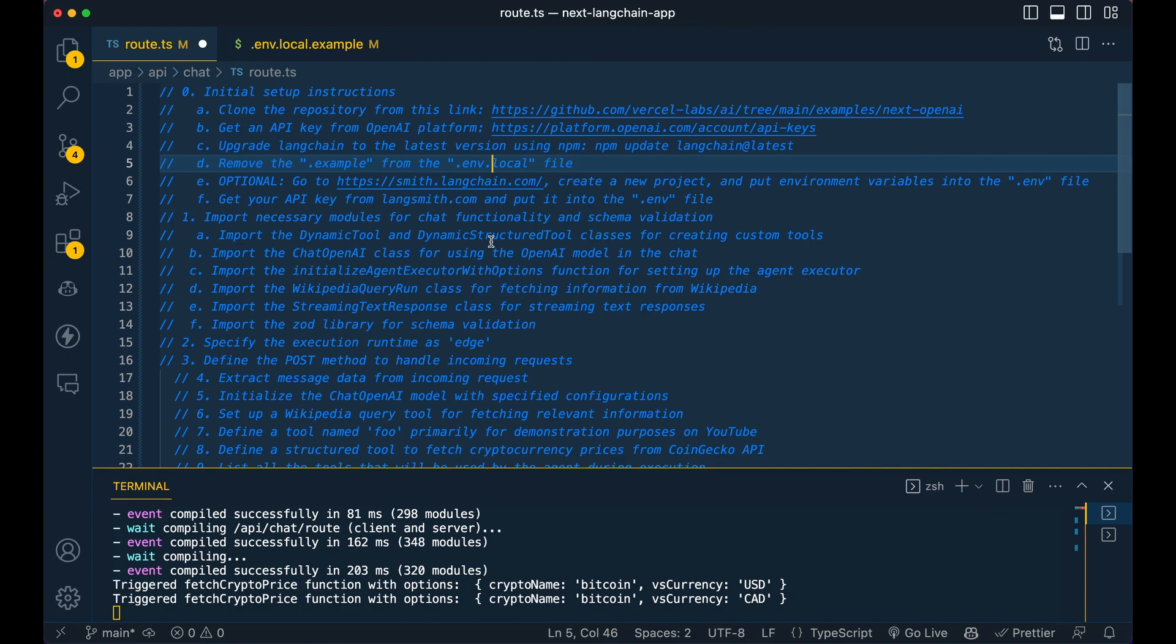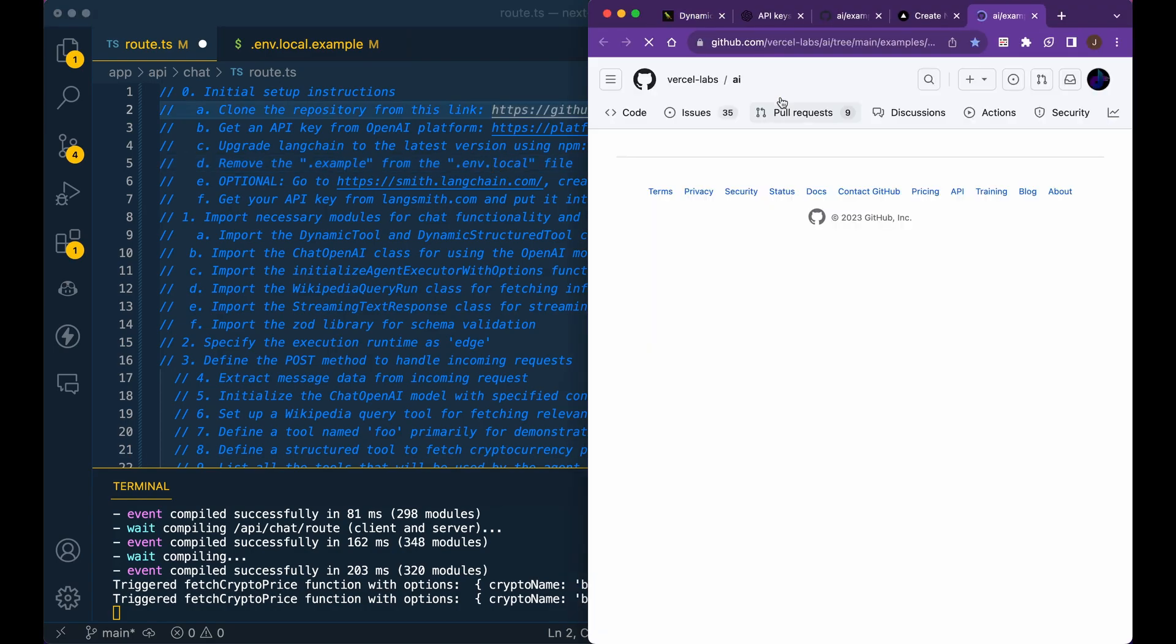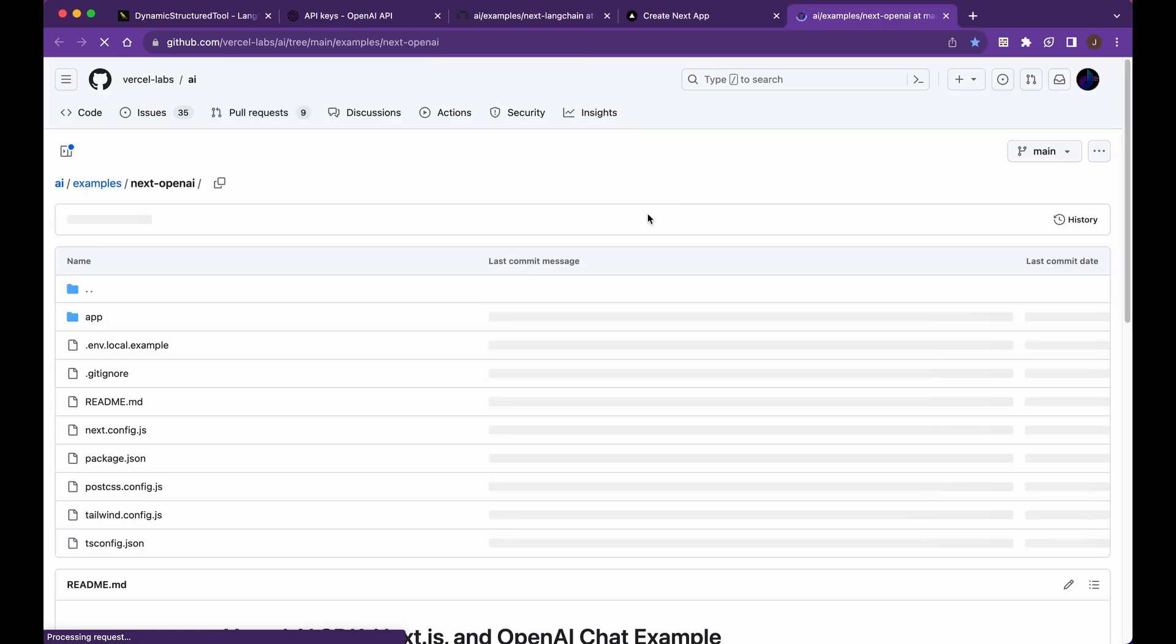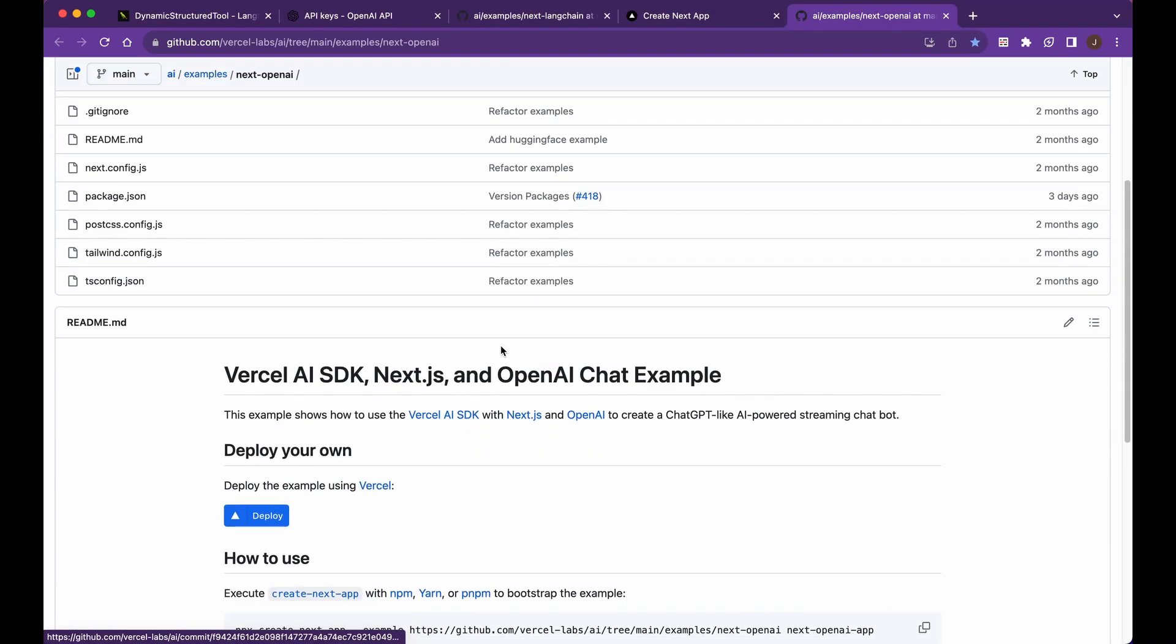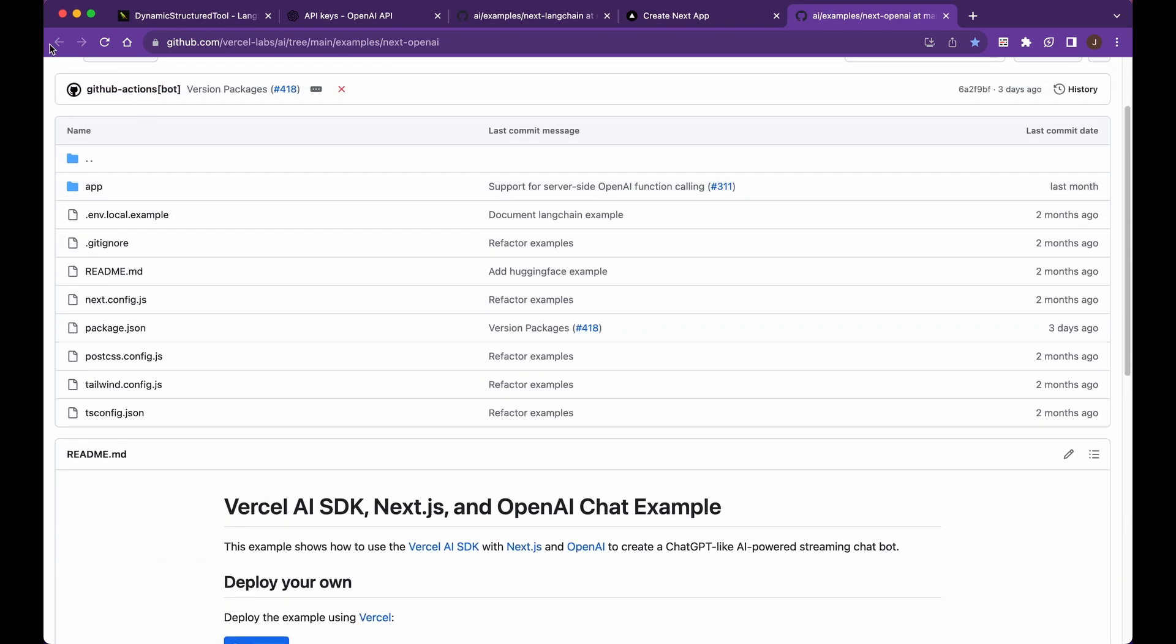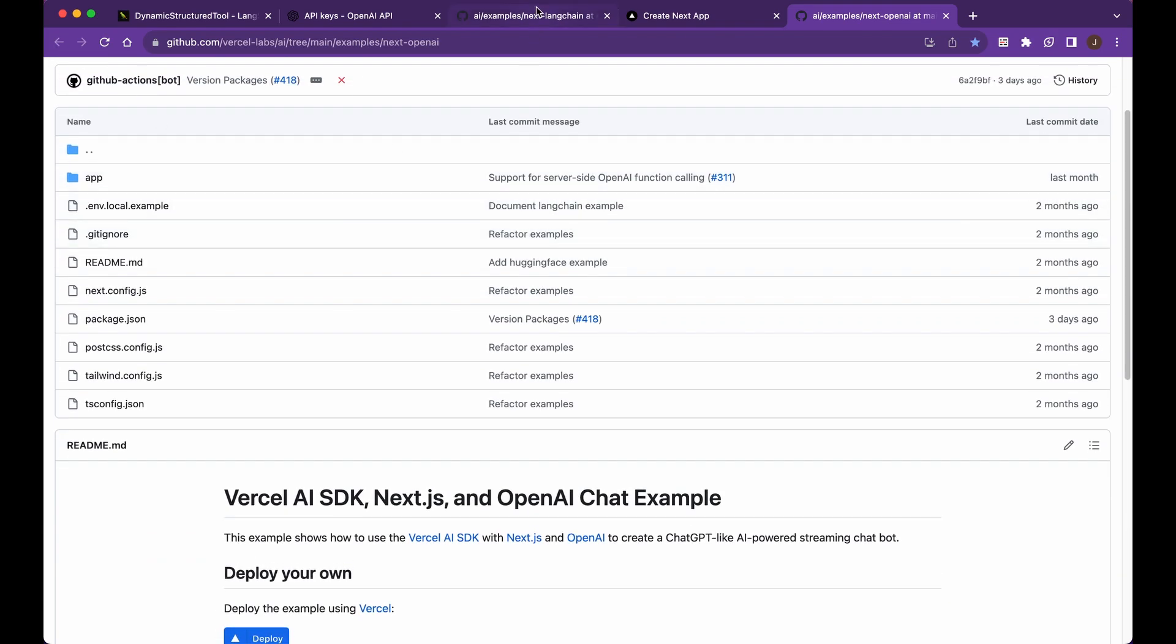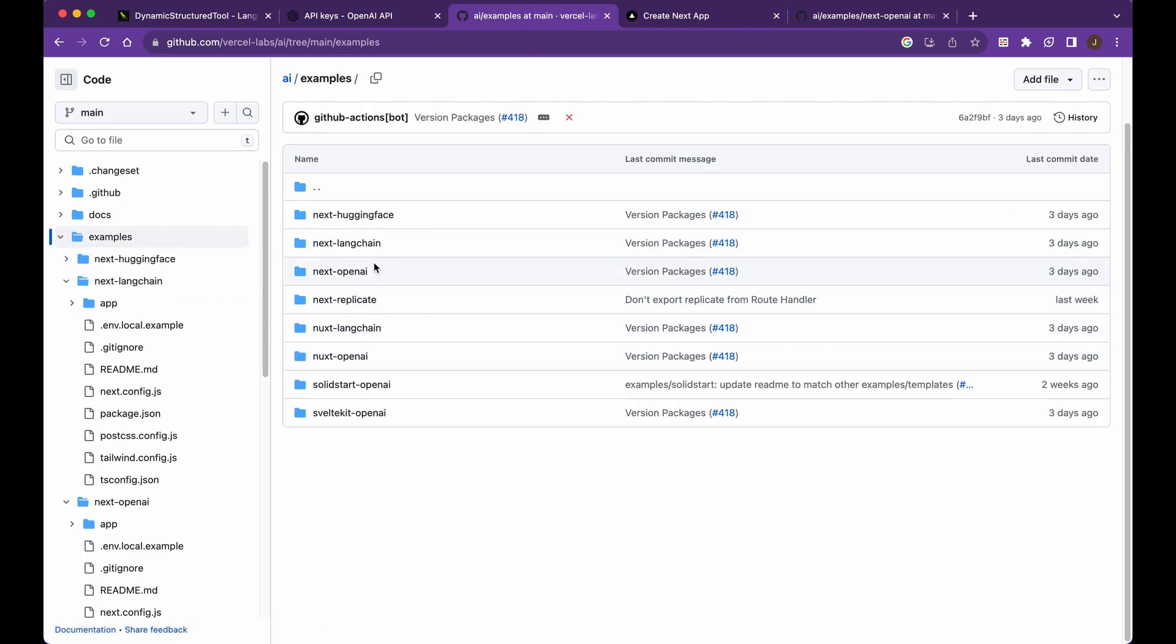Now, the first thing I'm going to have you do is head over to this link. So this link is a AI repository from Vercel, and it gives you the ability to use a number of different frameworks very, very easily. So you can see here, if I just go to the examples.